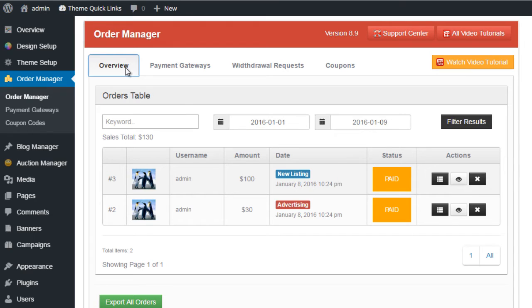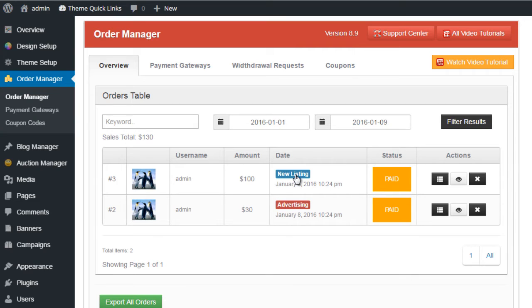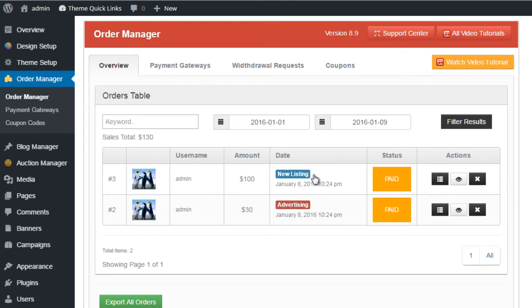Let's start with the first tab, the overview tab. This page gives you an overview of all the orders that you've received within your website. You'll notice I've set up two example orders here: we have a new listing which is in blue and an advertising in red.